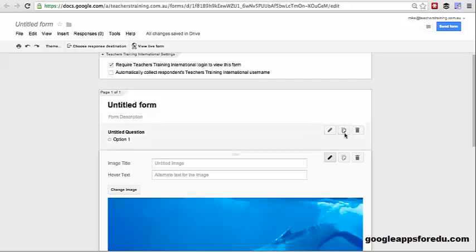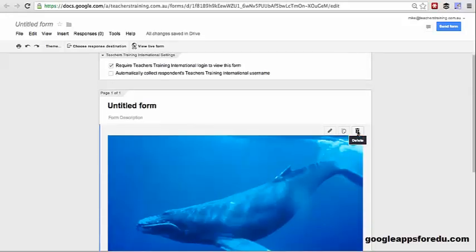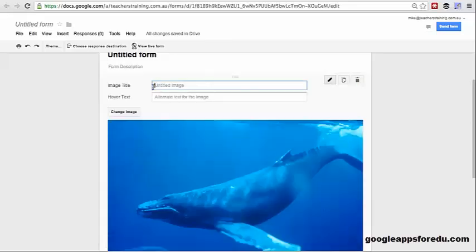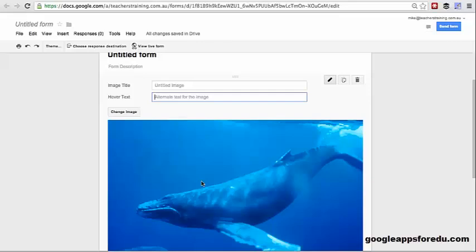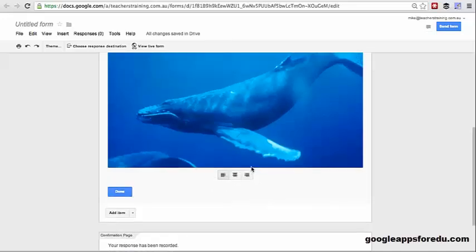If I wanted to use this as a logo for instance, I could just delete that and you'd see that this would sit right at the top of the page just underneath the title. If you want to edit this image, you can give the image a title and if you wanted to put some hover text, you could also type the text here — and when you hover over the image, you'd have some text up next to your cursor. The other thing you can do is justify where this image sits if it's a smaller image.